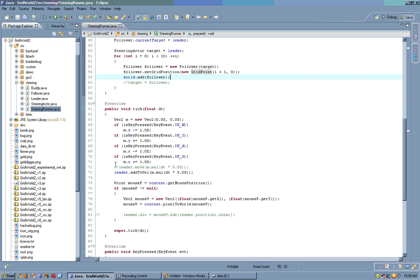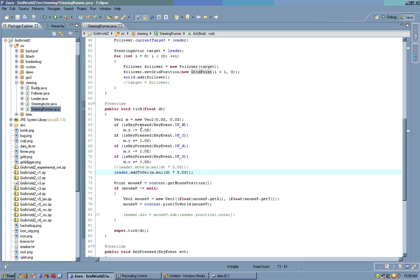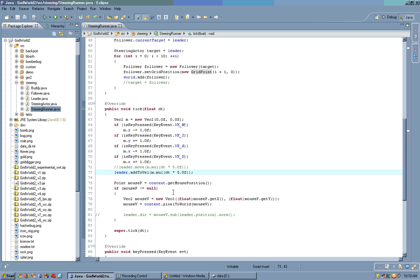And we say leader.addToVelocity, the movement multiplied by delta time times 5, meaning every second will add 5 units to the velocity of the leader. This creates a very smooth, natural type of motion, especially since this simulation is mostly physics based.